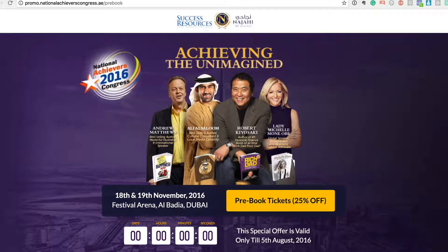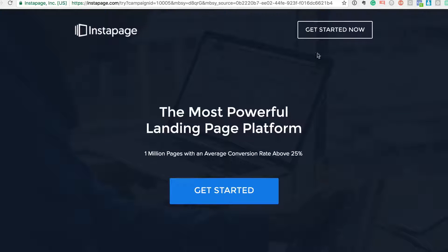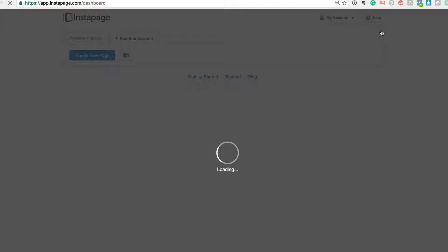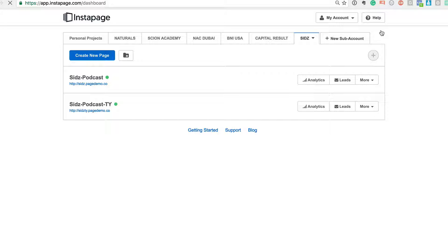Okay, so let's go to Instapage. Now what I'm going to do is just log in to my Instapage account and I'll just show you quickly how it's all set up.